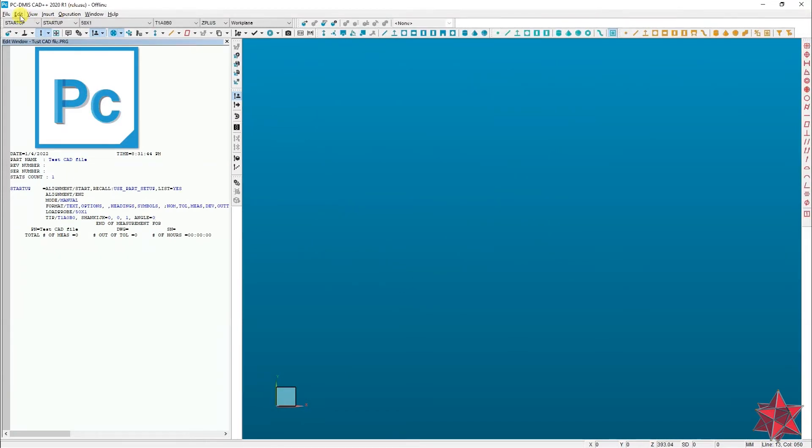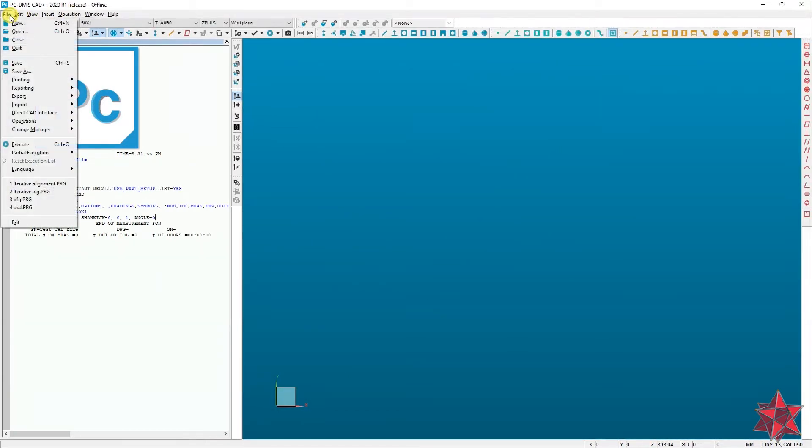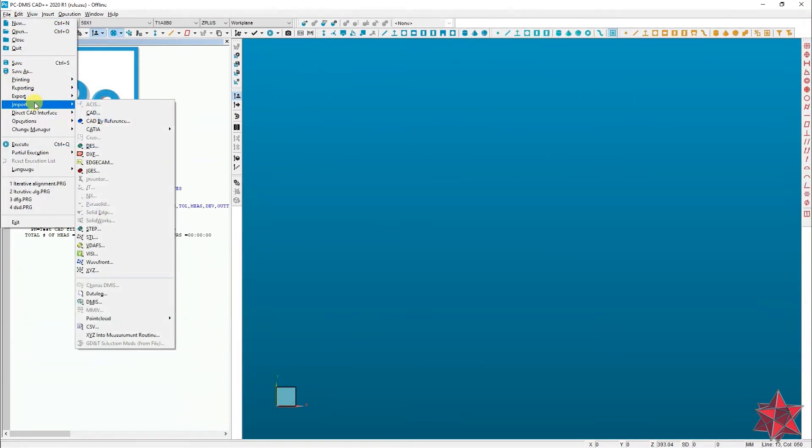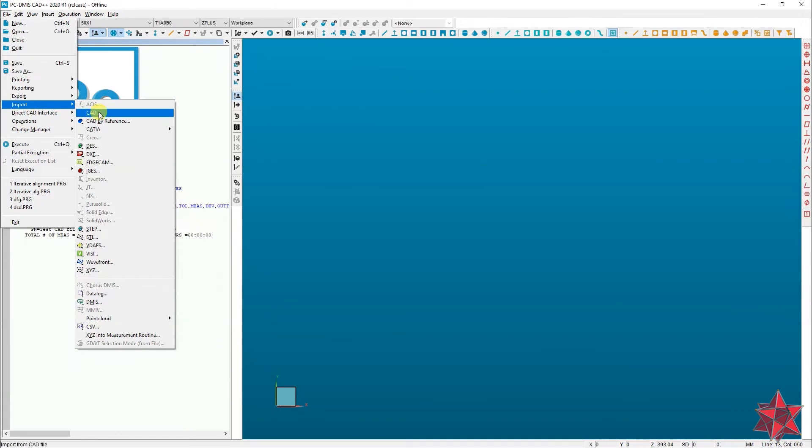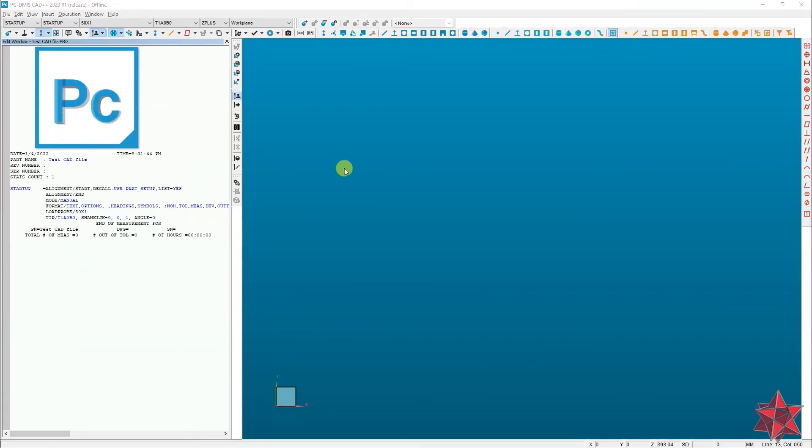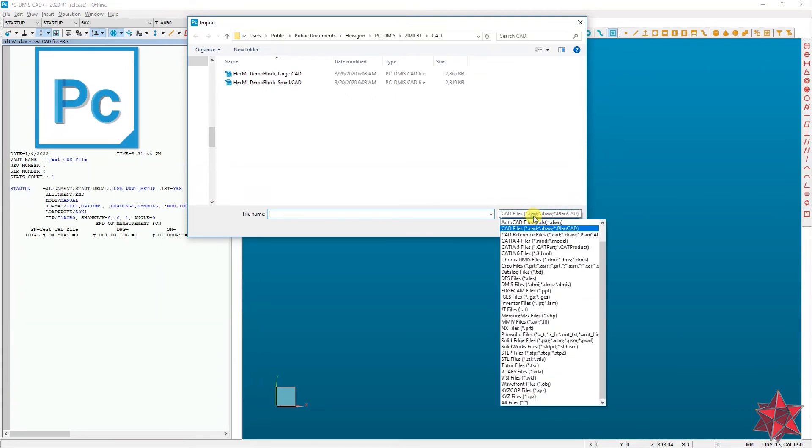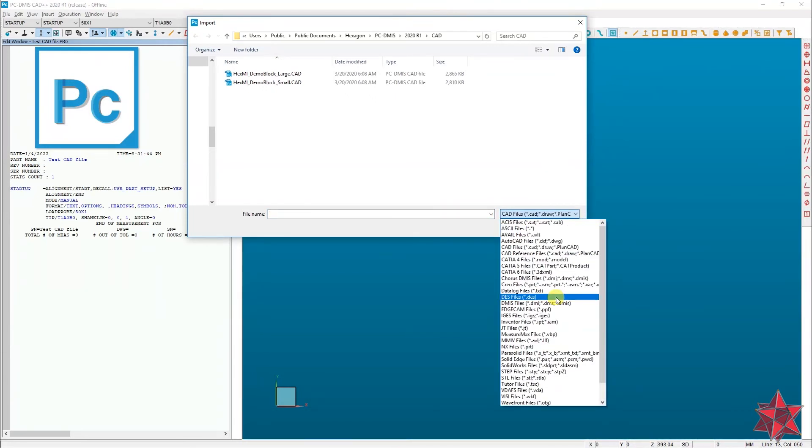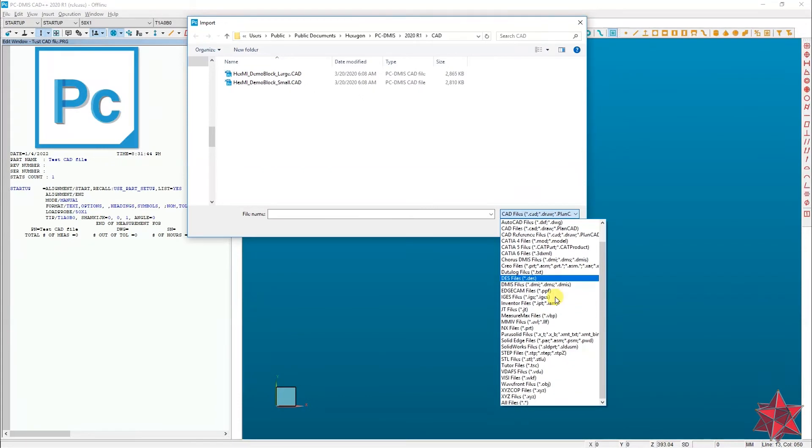Then go to File, Import CAD, and search for your CAD model and insert it in PCDMIS. You can see here that there are a lot of extensions available according to your configuration.